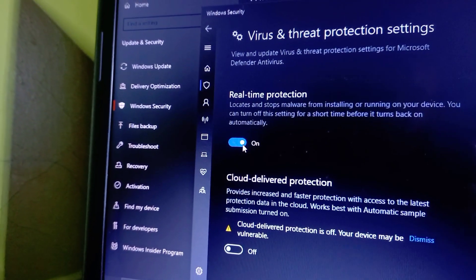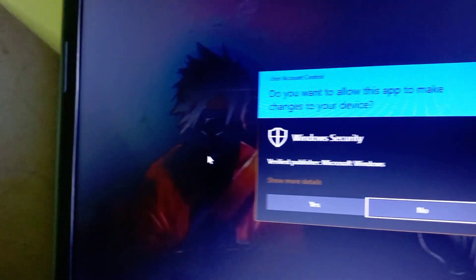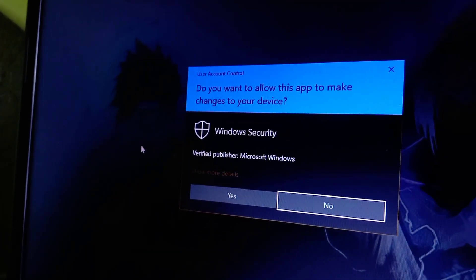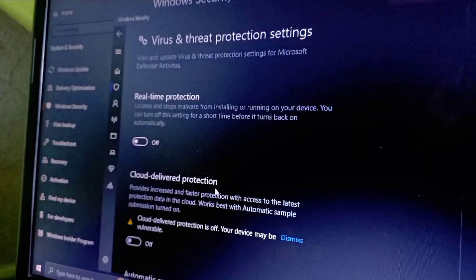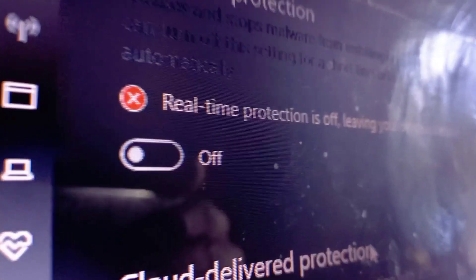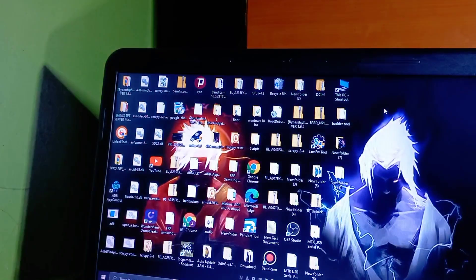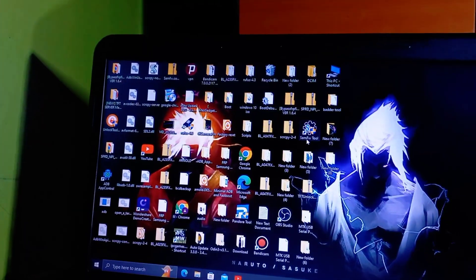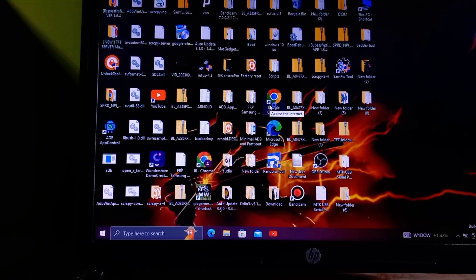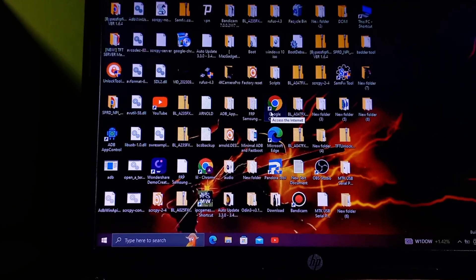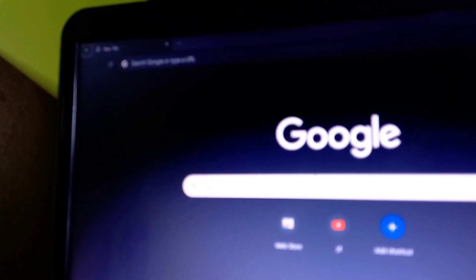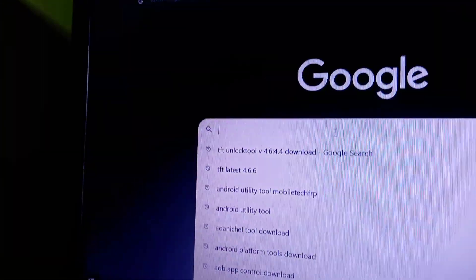In the new window, you will find a heading labeled 'Virus & Threat Protection Settings.' Under this heading, you'll see a link that says 'Manage Settings.' Clicking on that link will take you to another screen where you can toggle real-time protection on or off. By default, real-time protection is turned on, meaning your system is constantly monitoring for potential threats. To turn it off, simply toggle the switch to the off position and confirm by clicking Yes.